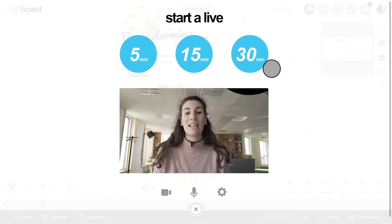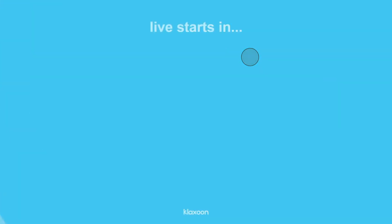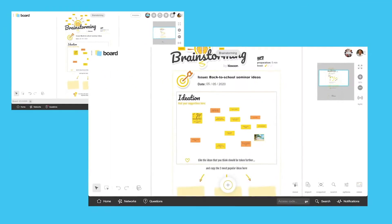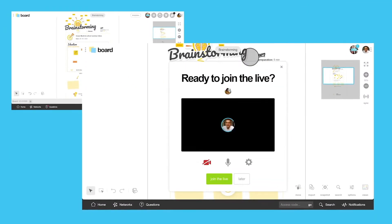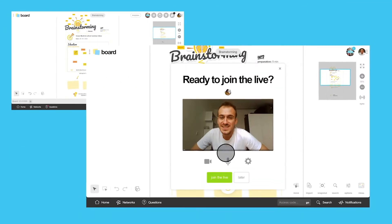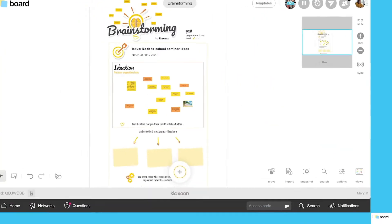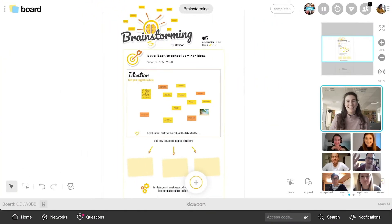Once the duration has been selected, the live starts. On the other side of the screen, when the rest of the team goes on the board, they receive an invitation to join the live. And here they are!